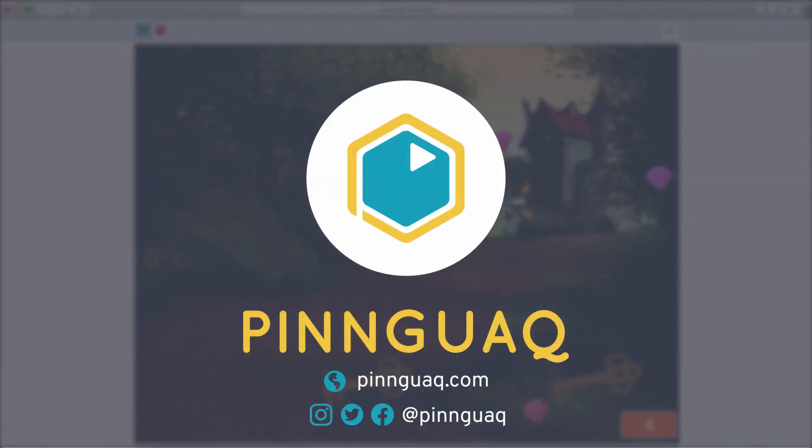Hope to see you in the next video and tune in to pingua.com for lots more fun. Bye.